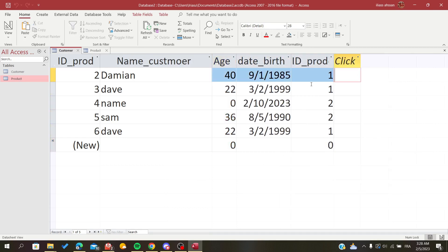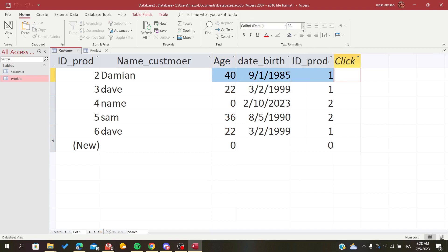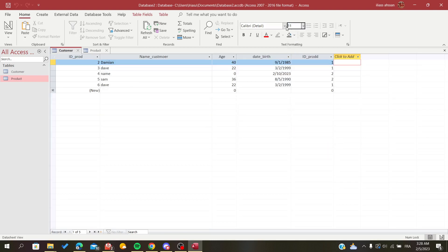And if you want to go back to the first size or the previous size, all you need is to choose 11, because this is mostly the default size of Microsoft Access or other Microsoft softwares.